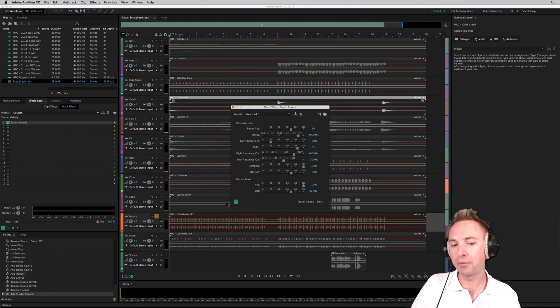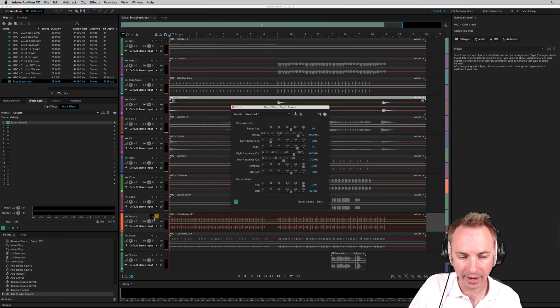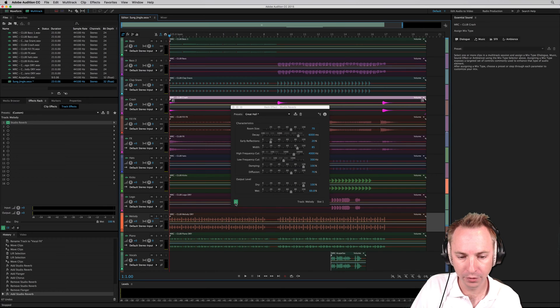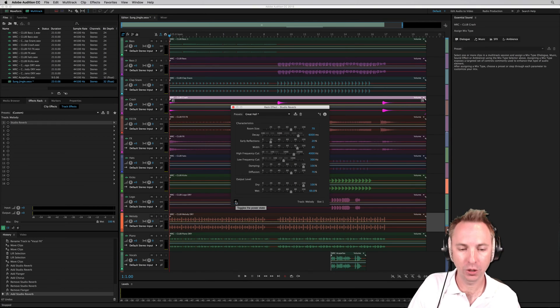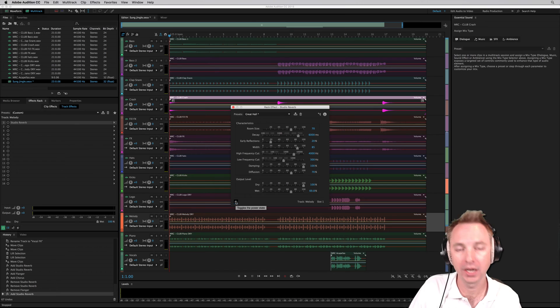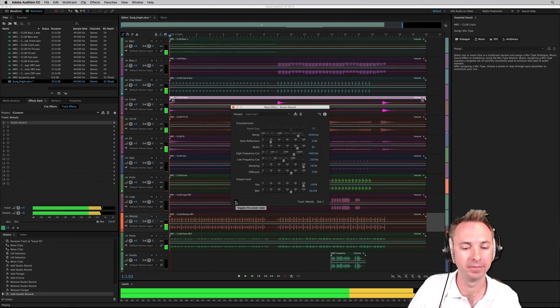So a huge difference there on the melody. So let's listen first of all without, and then I will apply the reverb as we listen to the jingle. Listen to the difference.